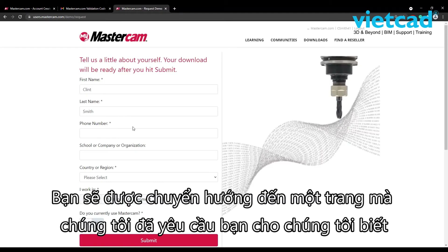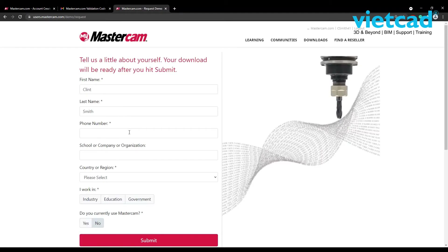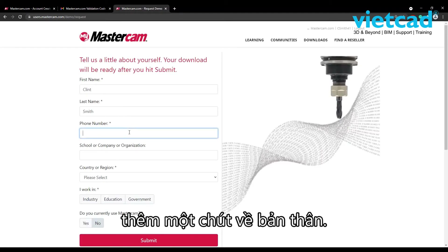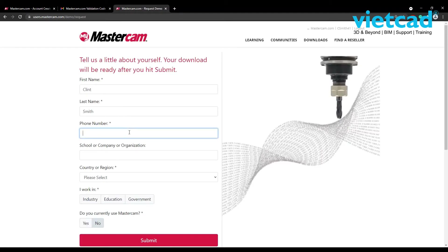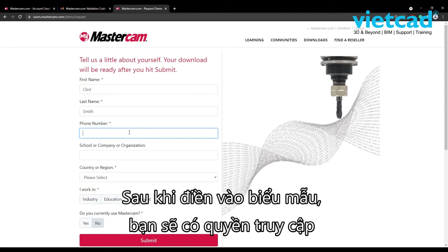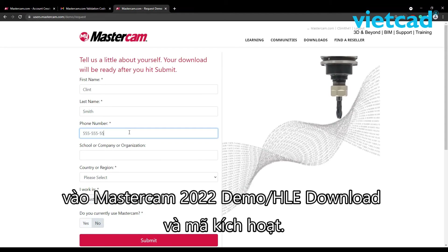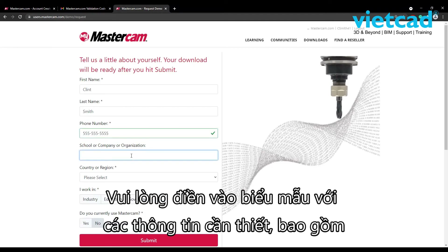You will be redirected to a page where we ask you to tell us a little bit more about yourself. After filling out the form, you will have access to your Mastercam 2022 DemoHLE Download and Activation Code.